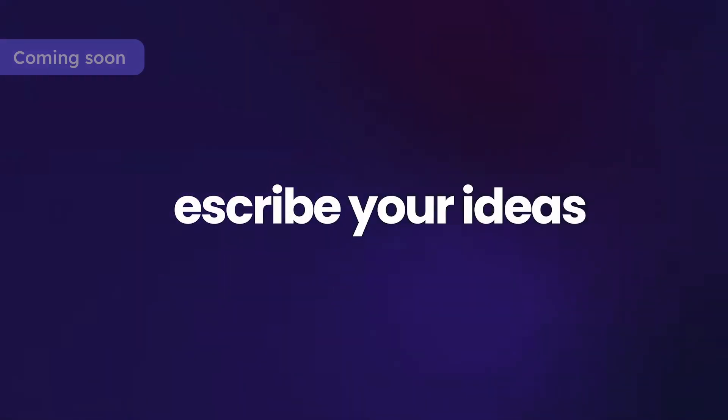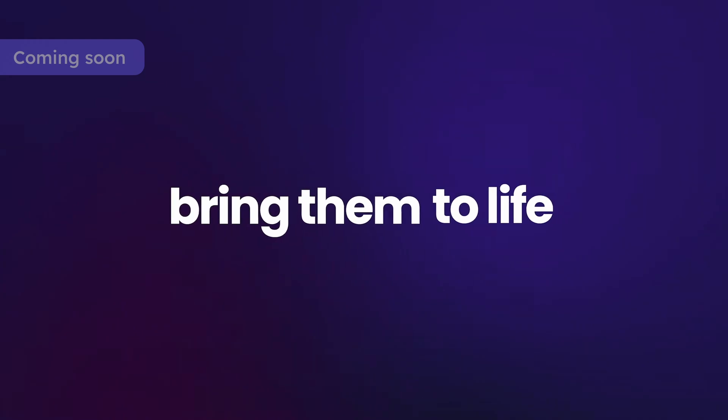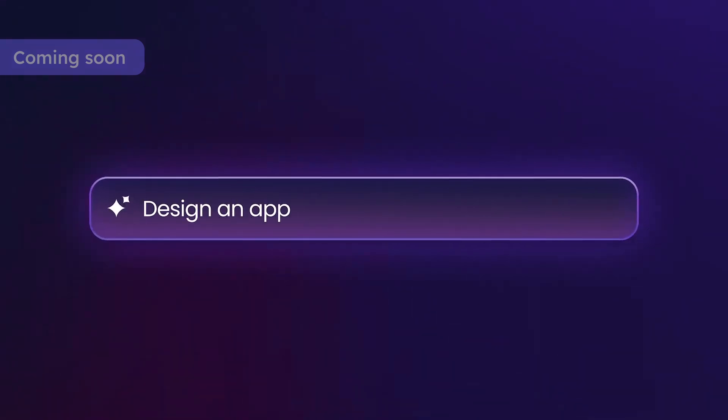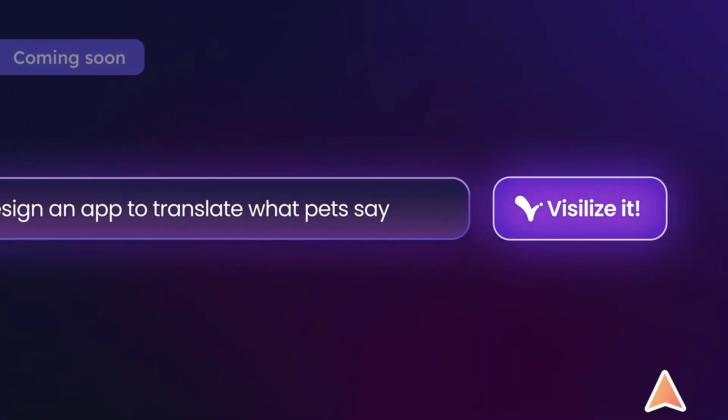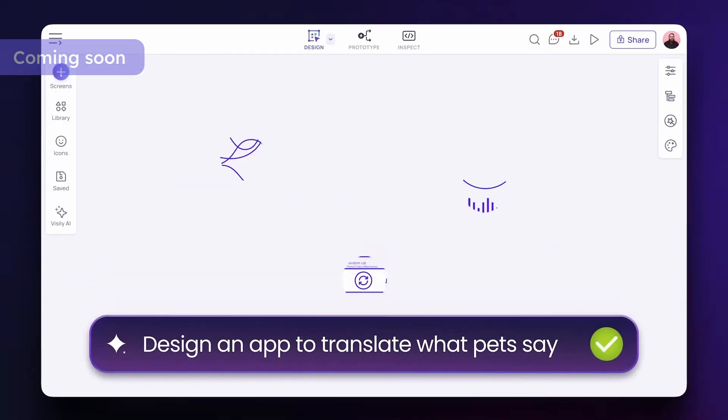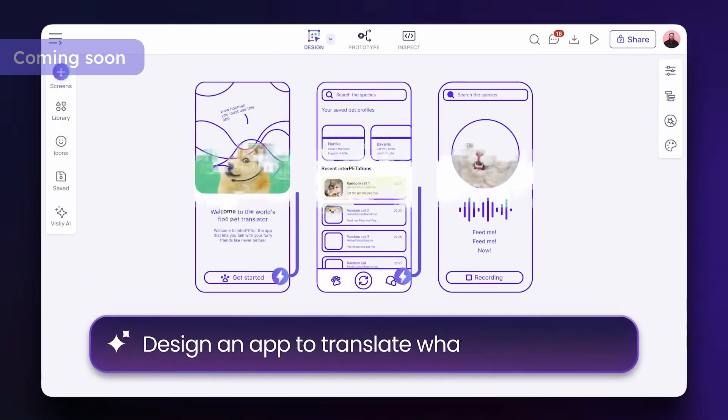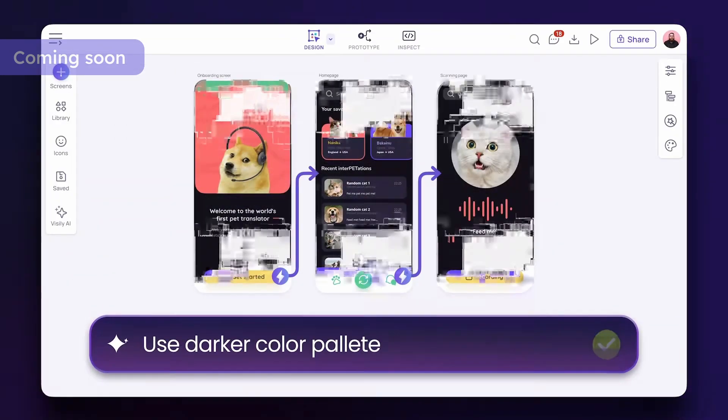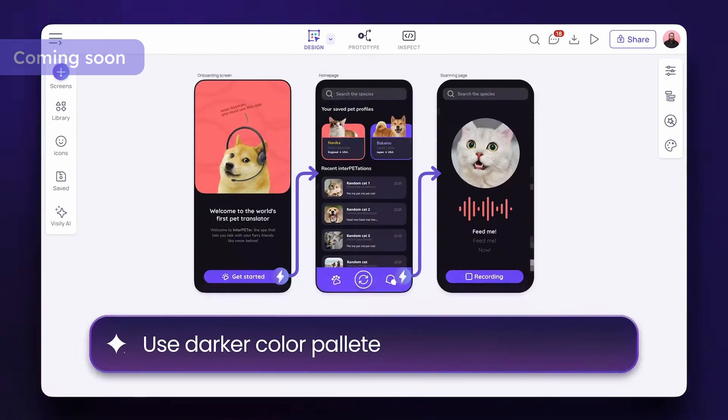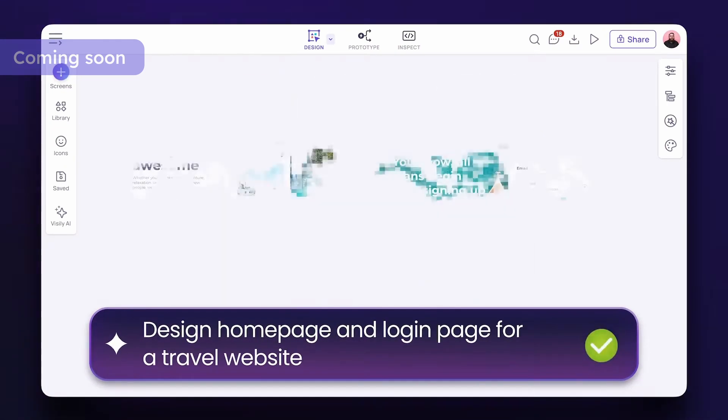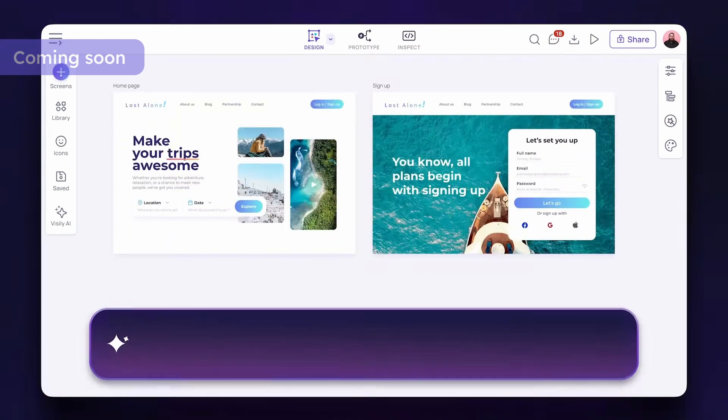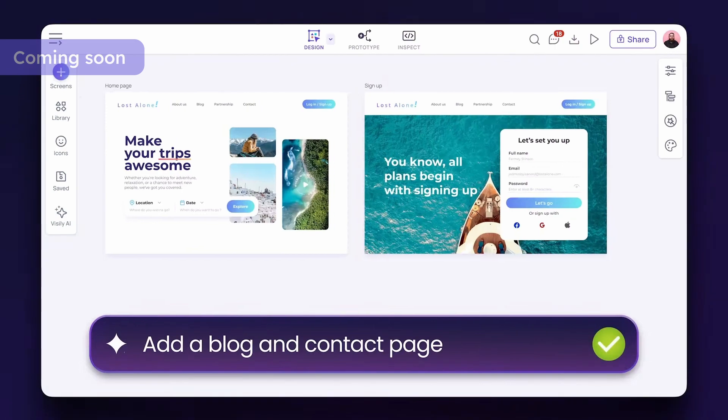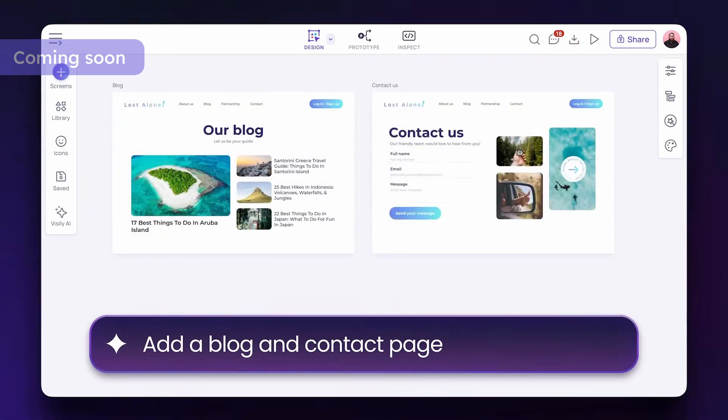Imagine turning ideas into visuals with the power of words. Text-to-design unlocks a whole new dimension of creative exploration. Describe your desired layout, color scheme, even the overall mood, and let Visily generate initial concepts. This tool will turbocharge your brainstorming process, helping you land on the perfect design direction faster.